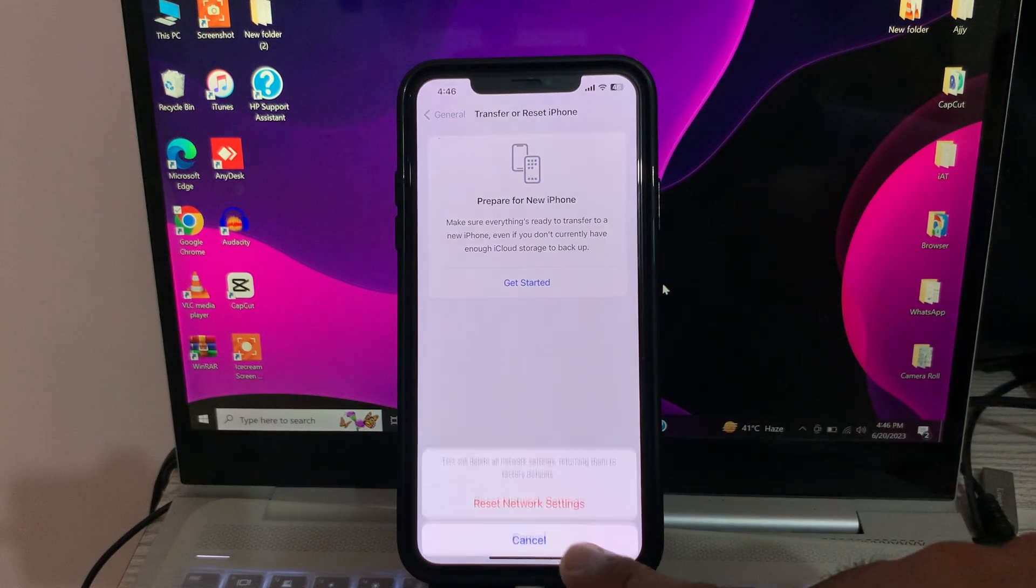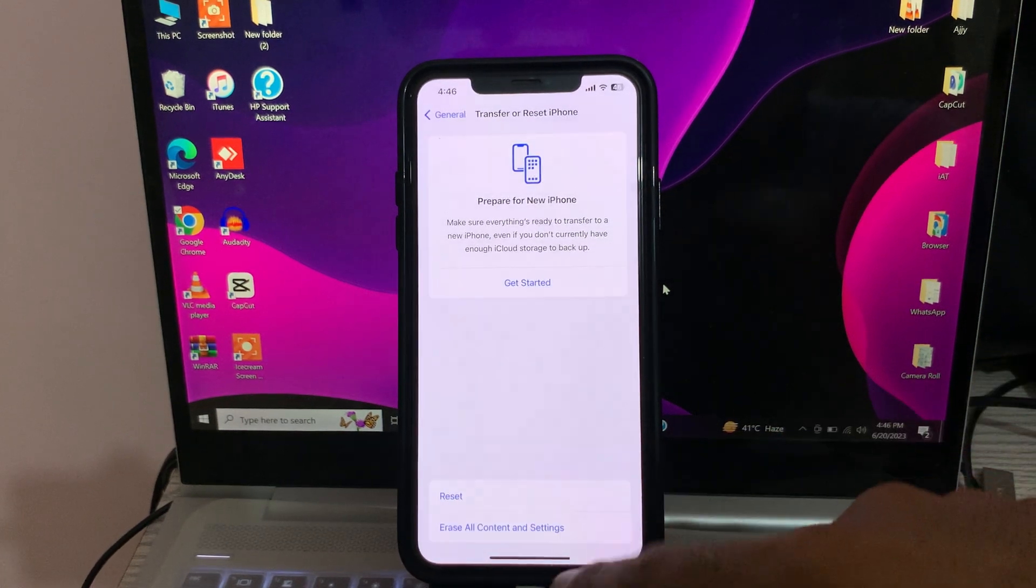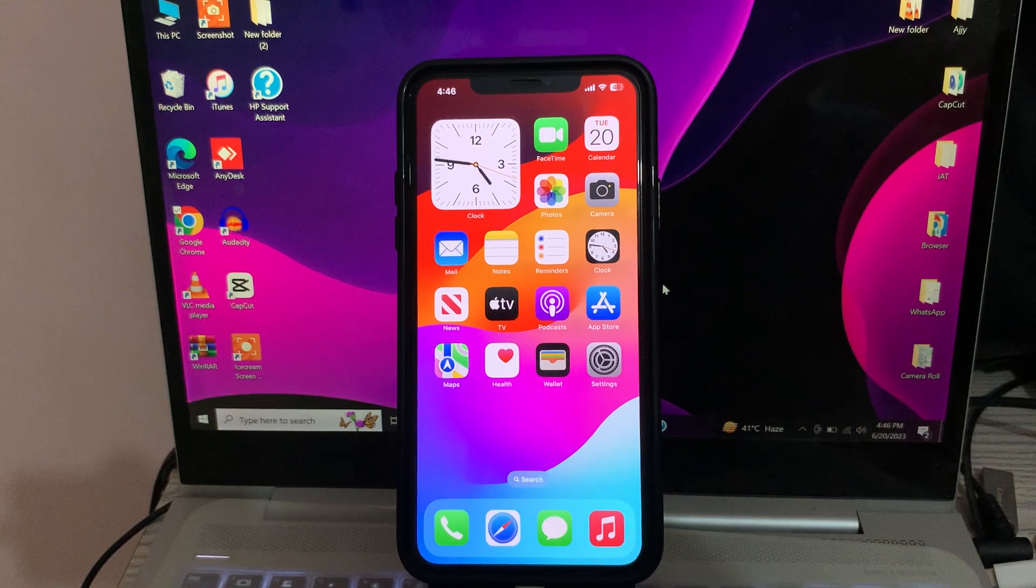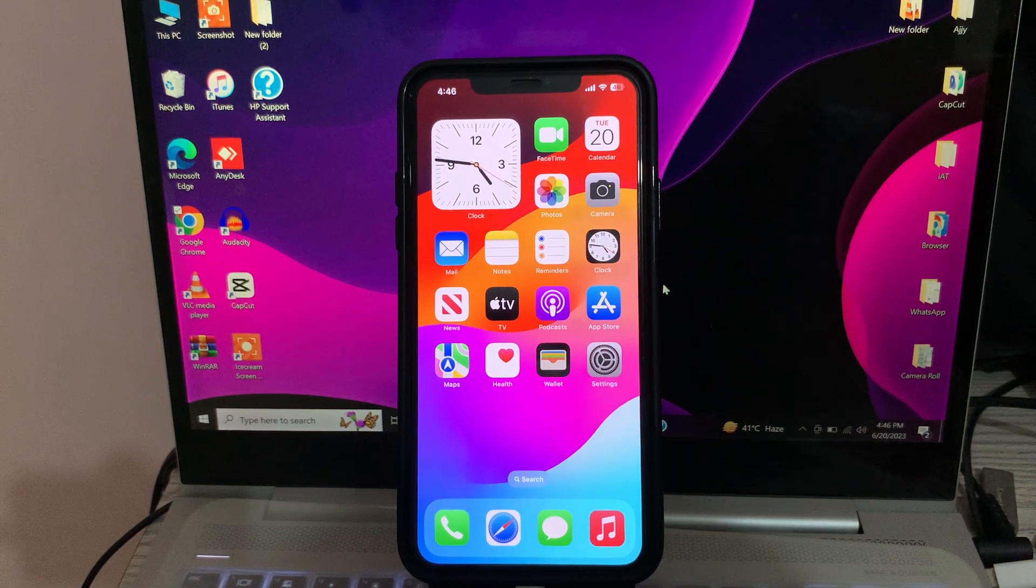Then tap on Reset Network Settings. So guys, here are some simple solutions to fix this issue. Thanks for watching this video.